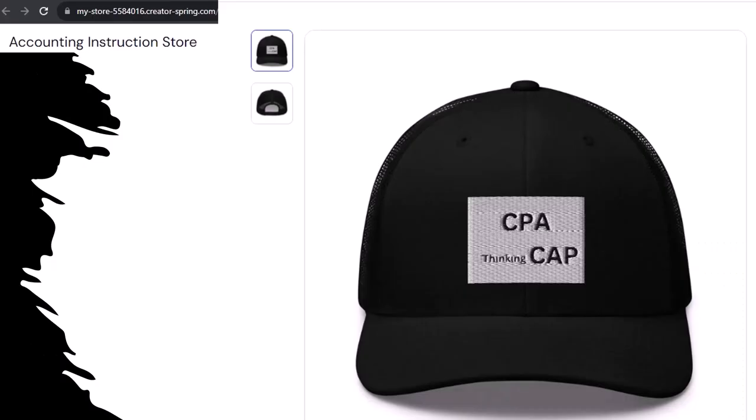Like this CPA thinking cap, for example. CPA thinking CAP, you see what we did with the letters? And this CPA thinking cap is not just for CPAs either. Anyone can and should have at least one possibly multiple CPA thinking caps. Why?